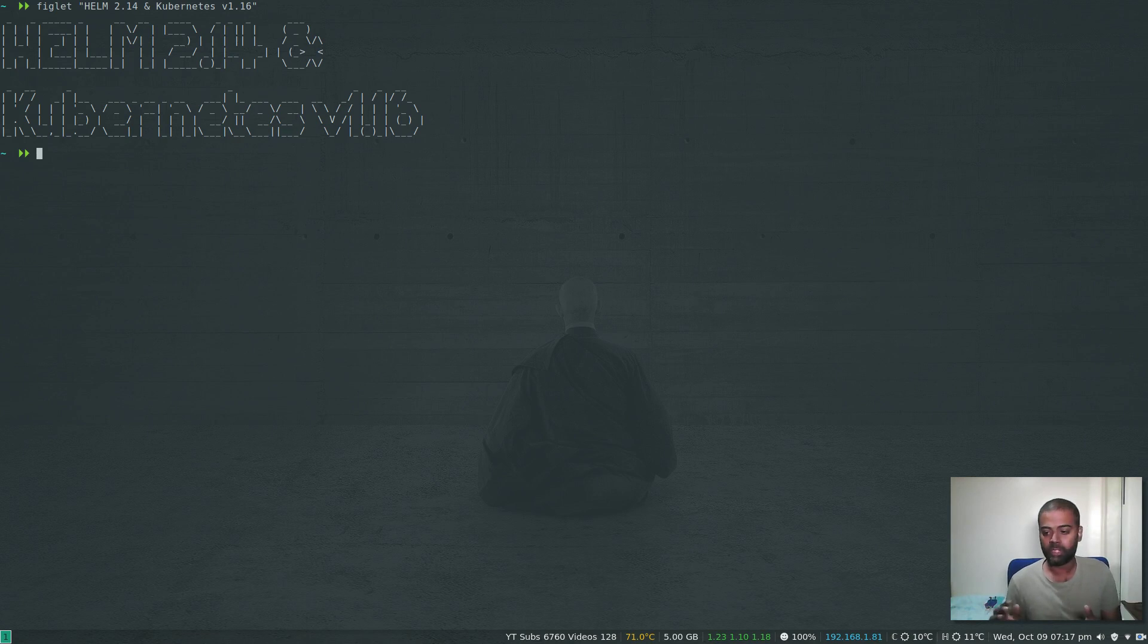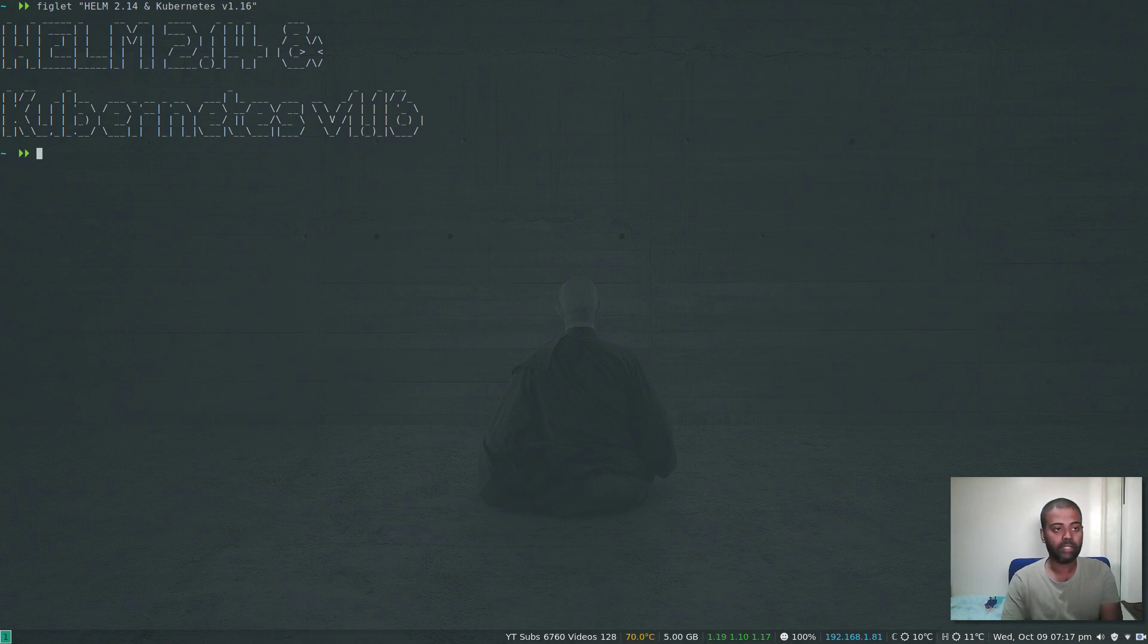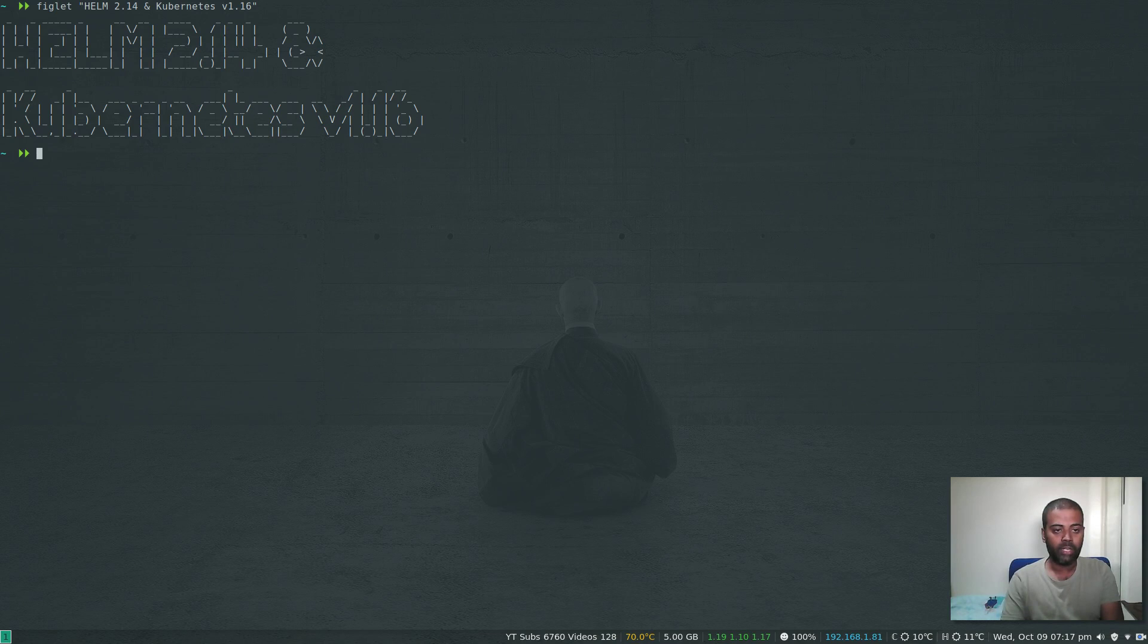That's version 3, but I'm still sticking with version 2.14 because that's the latest stable release. So 2.14 and Kubernetes version 1.16.